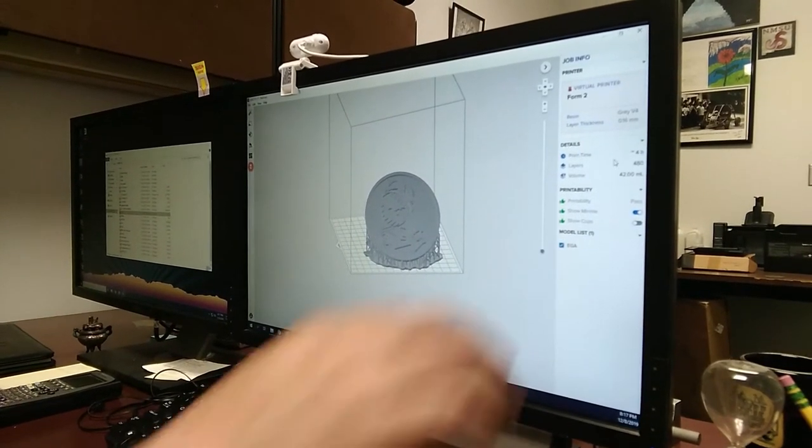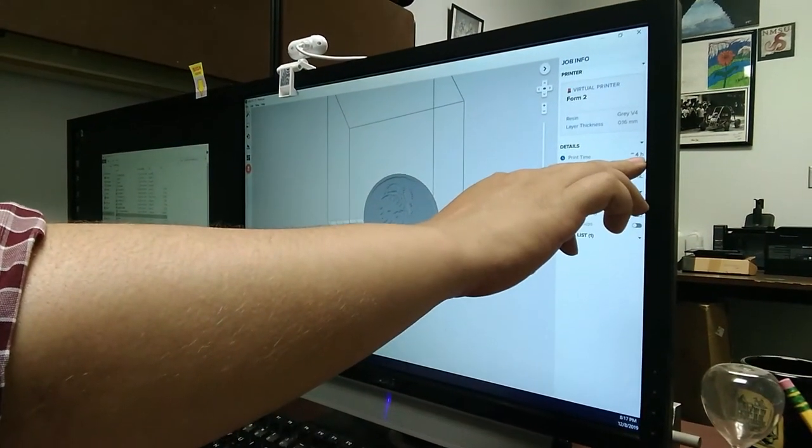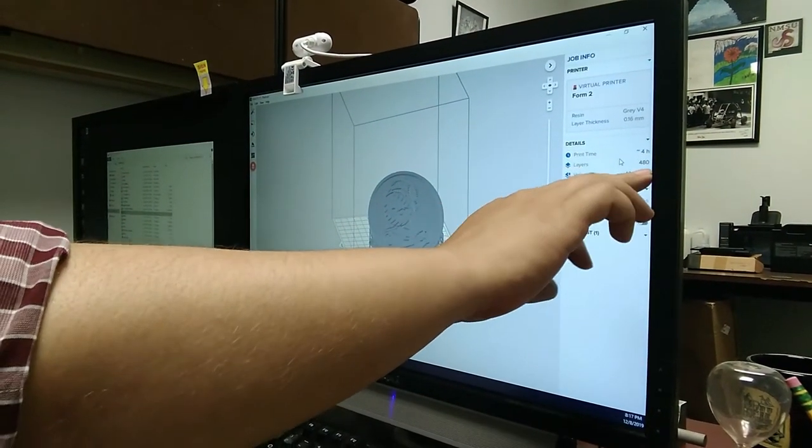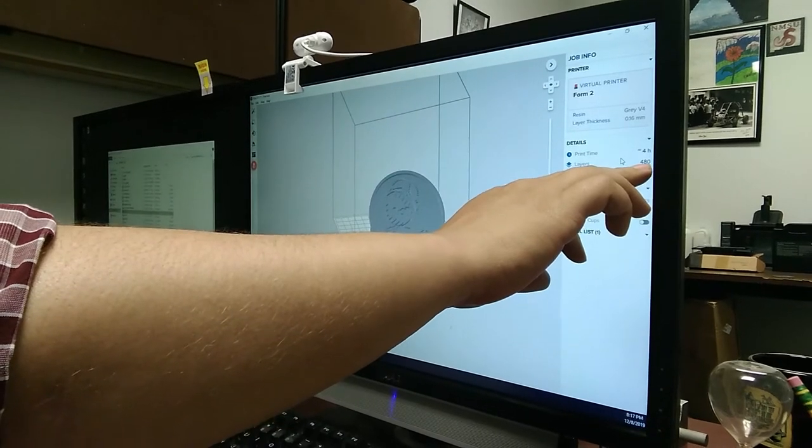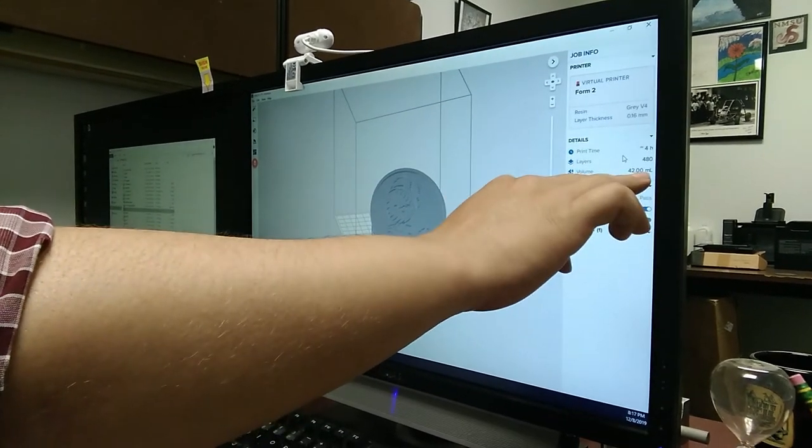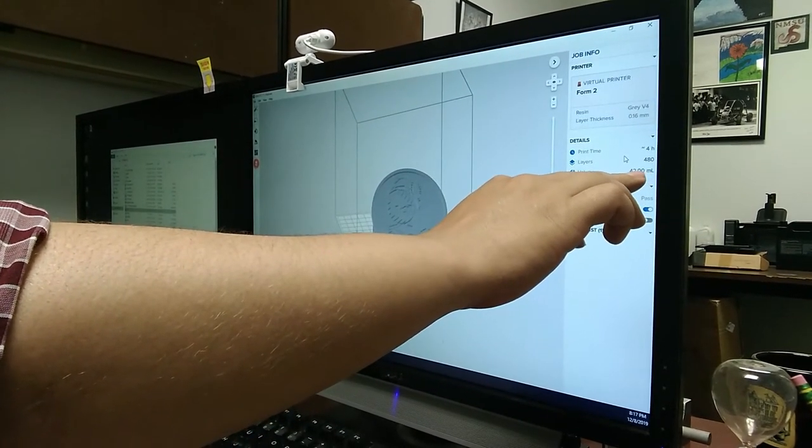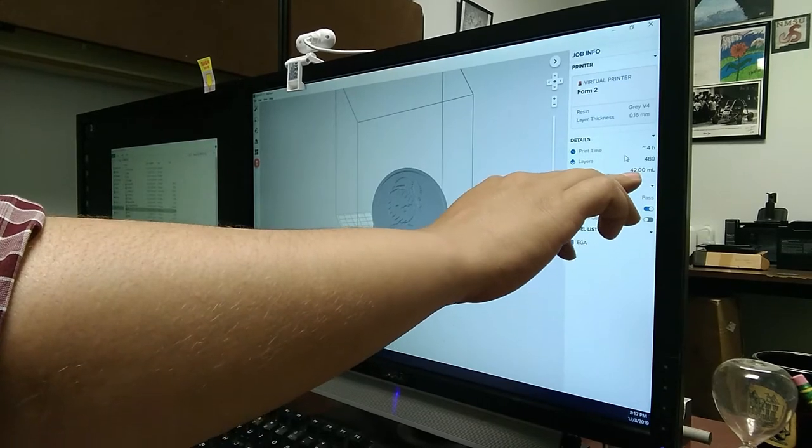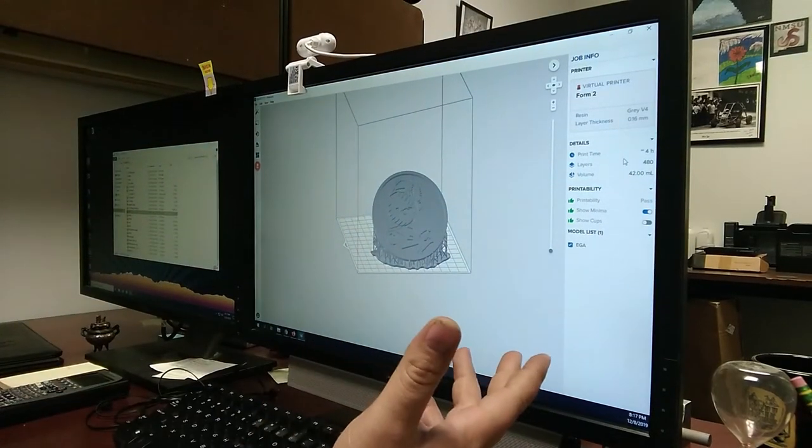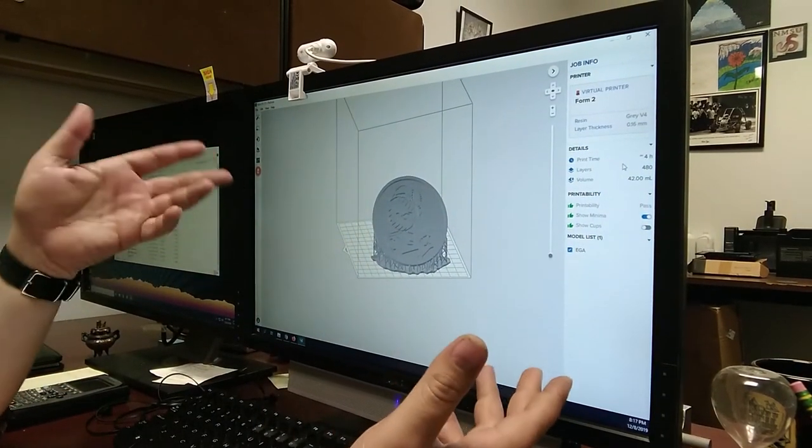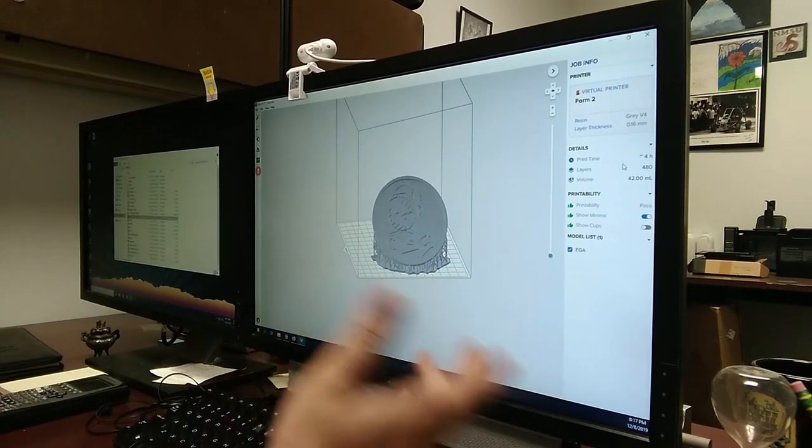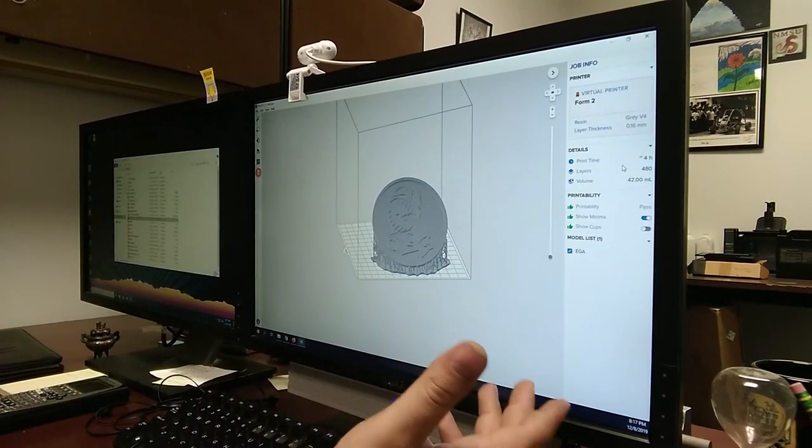Here, we have our print time, which in this case is four hours, how many layers it's going to be composed of, which is 480, and the volume of our actual fluid that we're going to be using, our resin. In the case of this machine, since we're using the Form 2, it keeps track of all the fluid that goes through it, which is really nice.